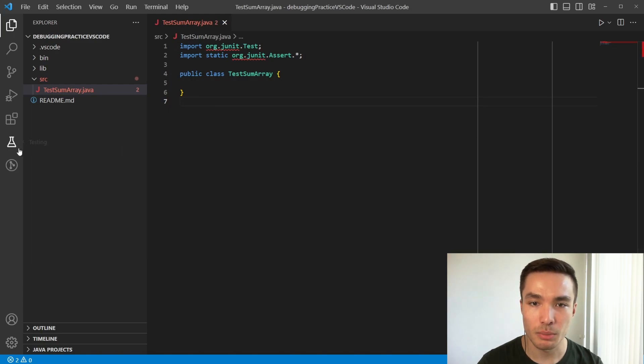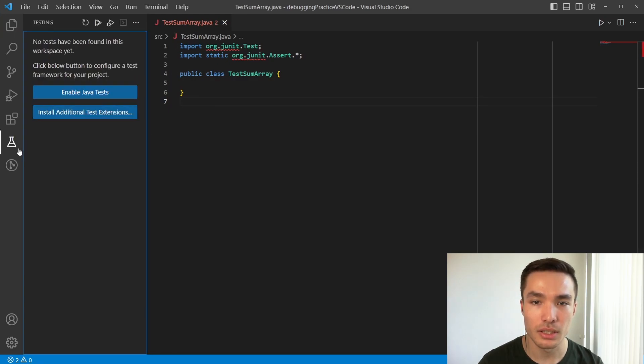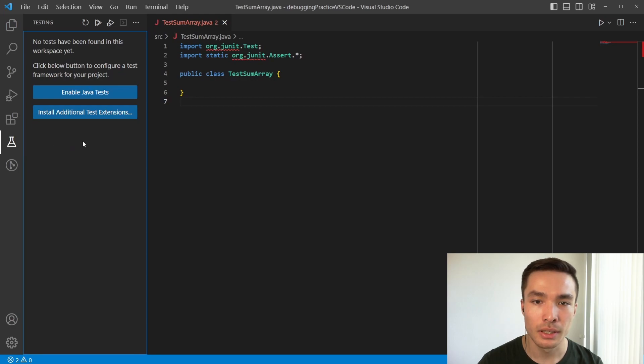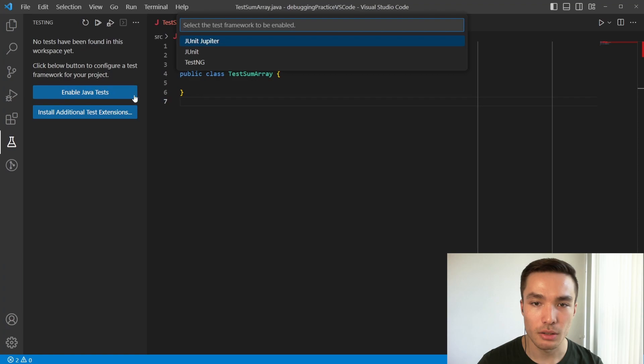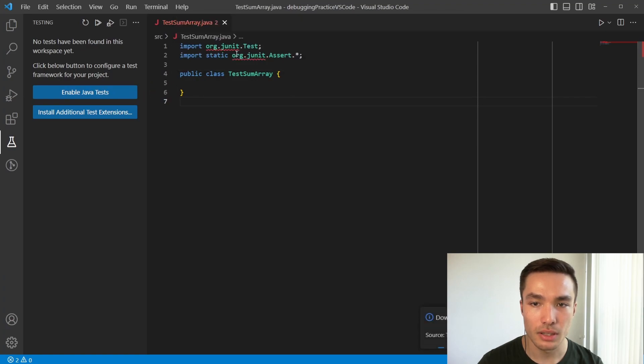Let's press the chemistry beaker icon on the left side, this icon is called the testing menu. Here we want to press on the enable java tests option, then the option we want is JUnit. This will automatically add the appropriate testing libraries to our project.